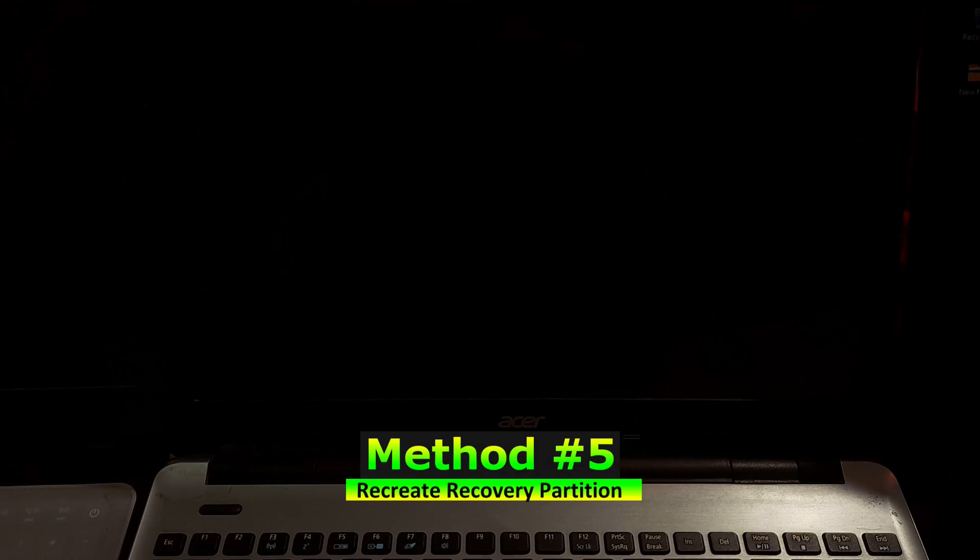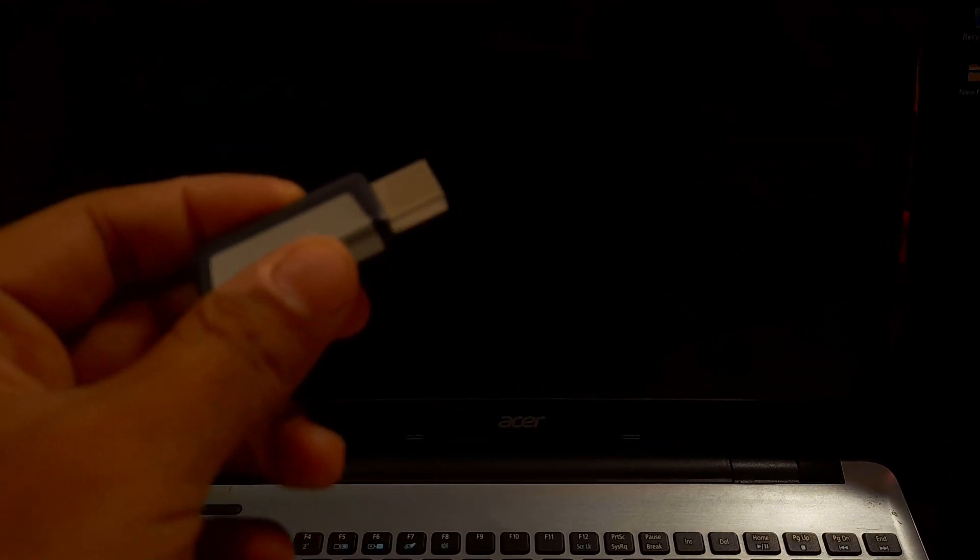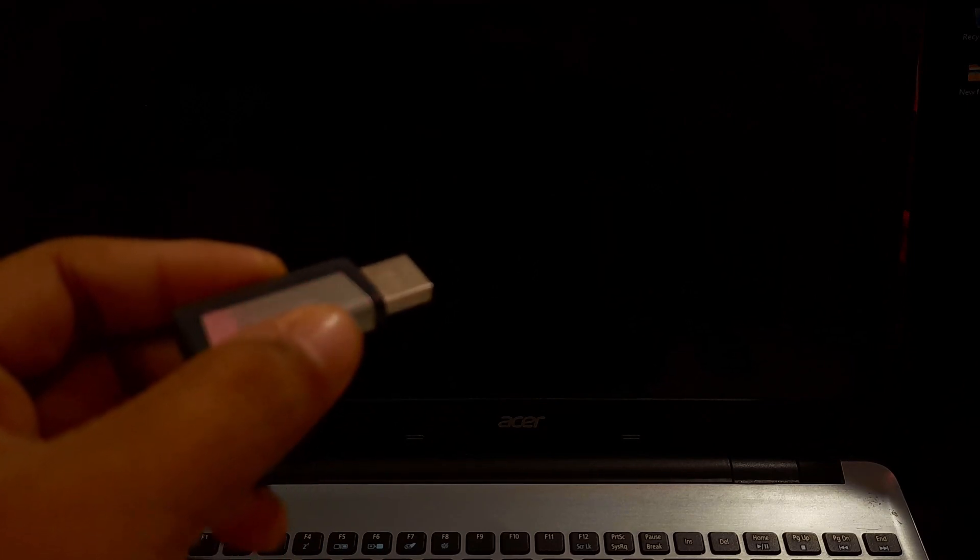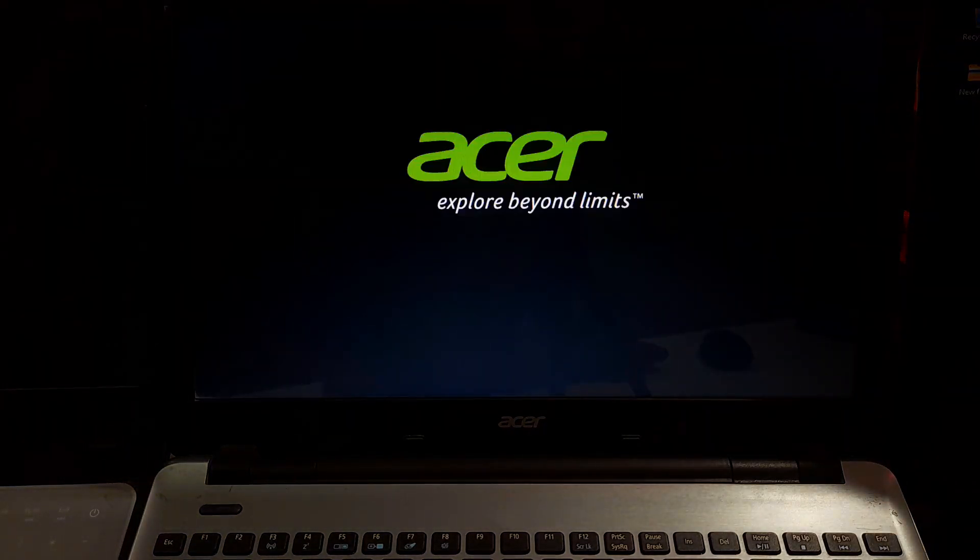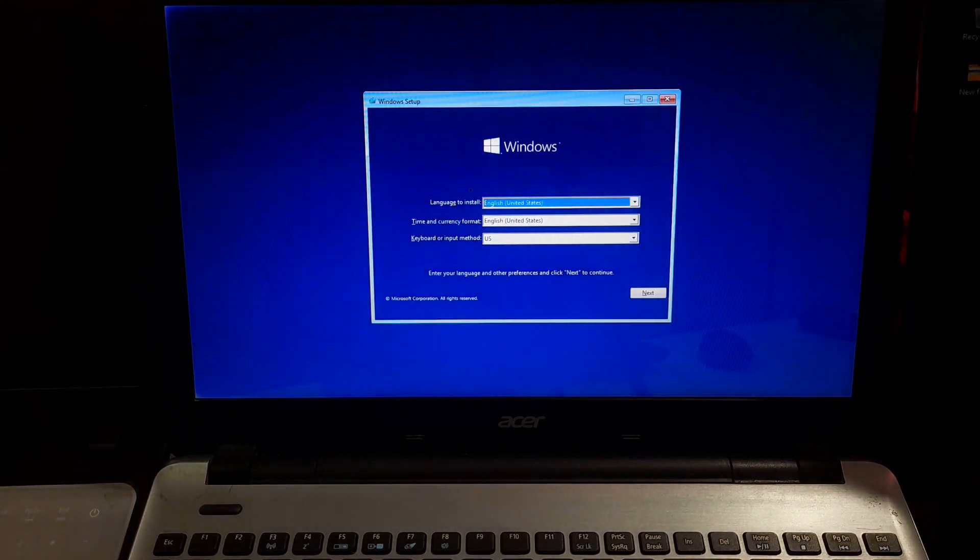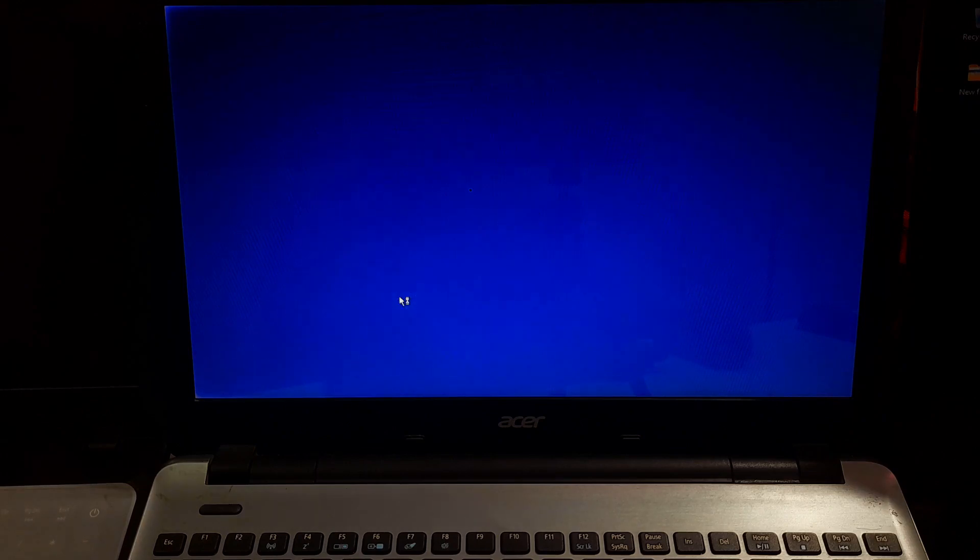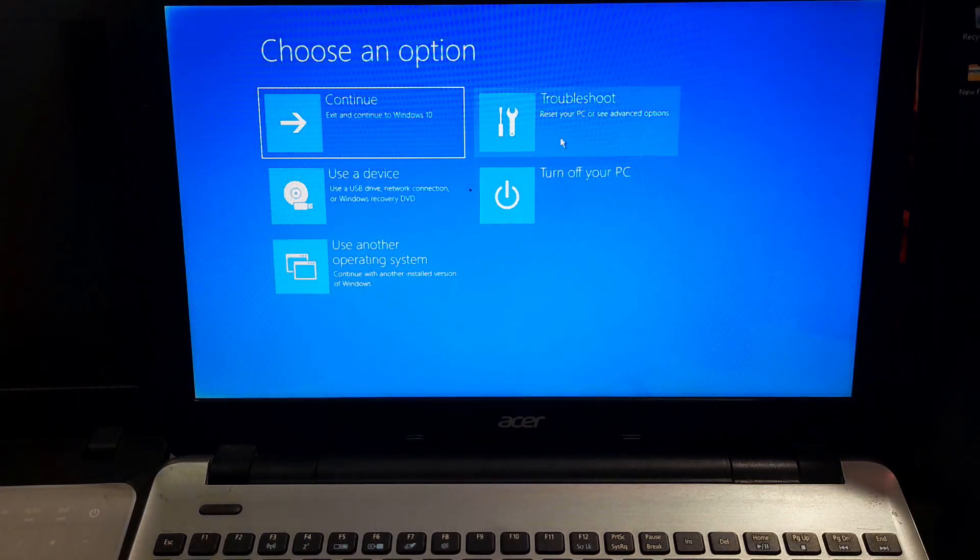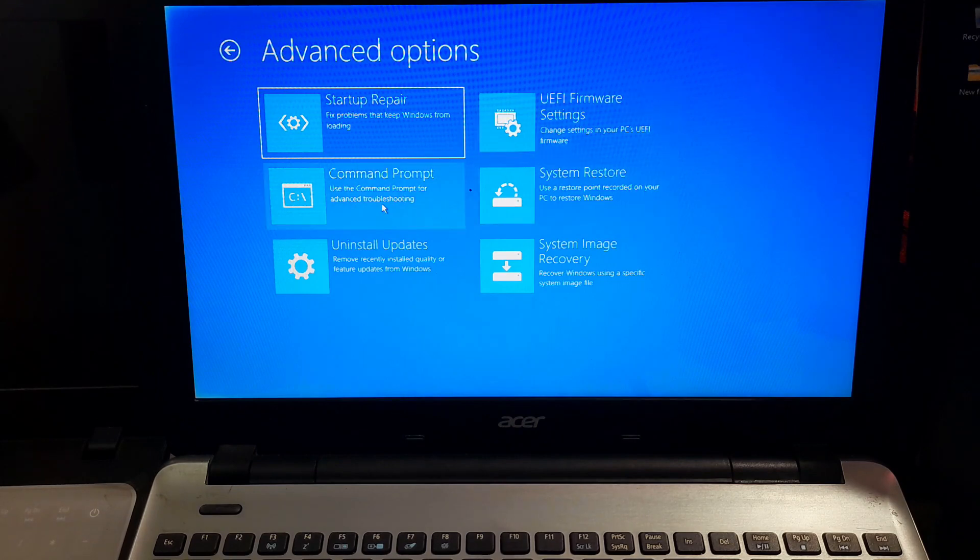If the recovery partition is missing, you can recreate it, but this is more advanced and requires Windows installation media. Use the Windows media creation tool to create a bootable USB drive. Insert the bootable USB drive and boot your system from it. Select language preferences and click on next. Click repair your computer at the bottom left. Choose troubleshoot and click command prompt.